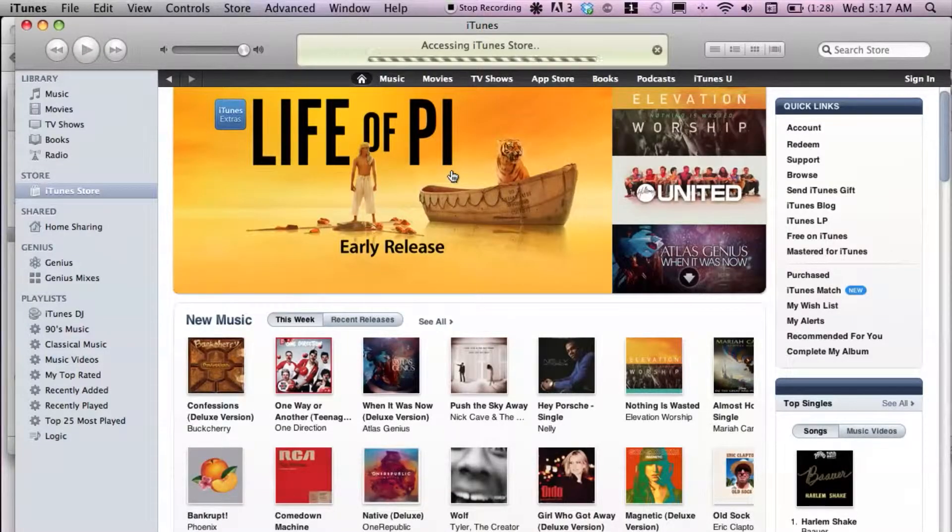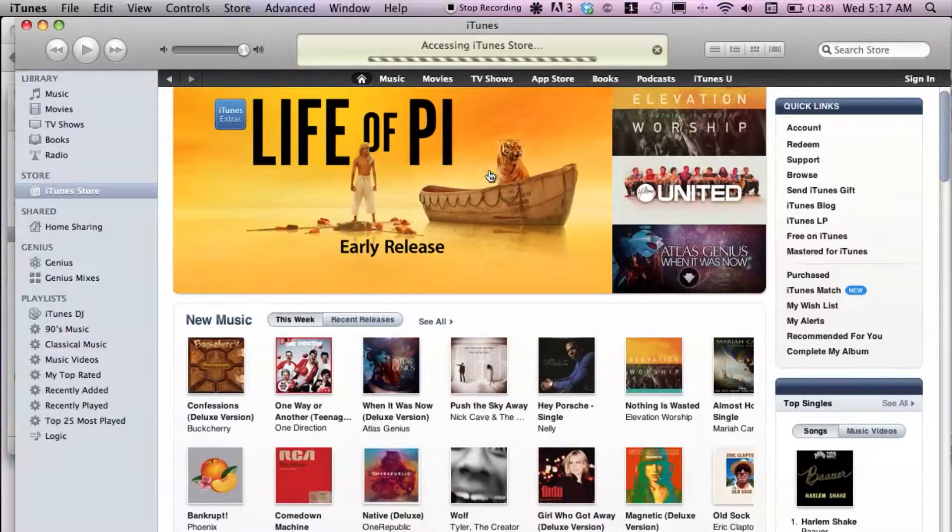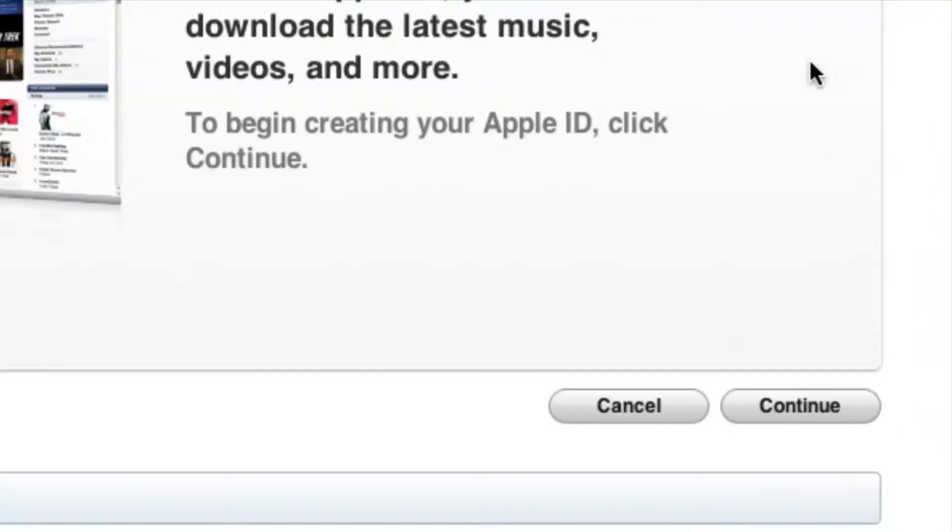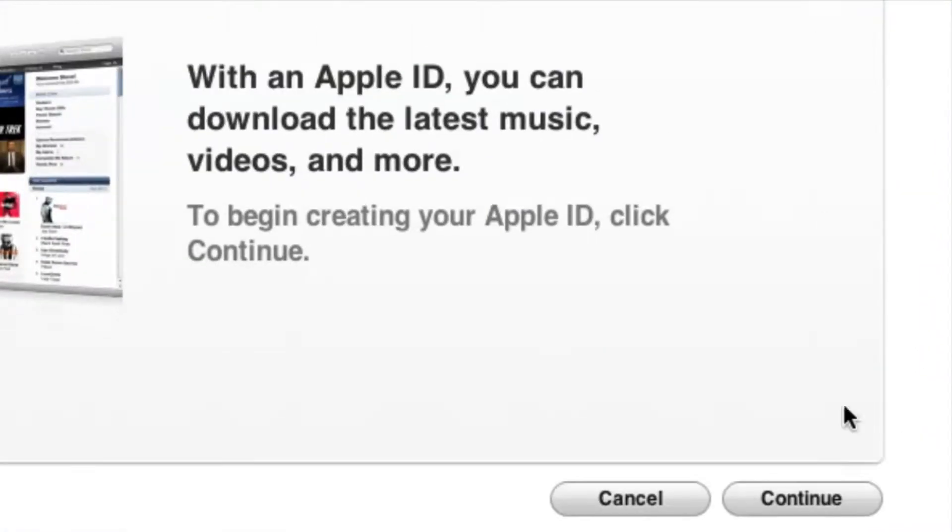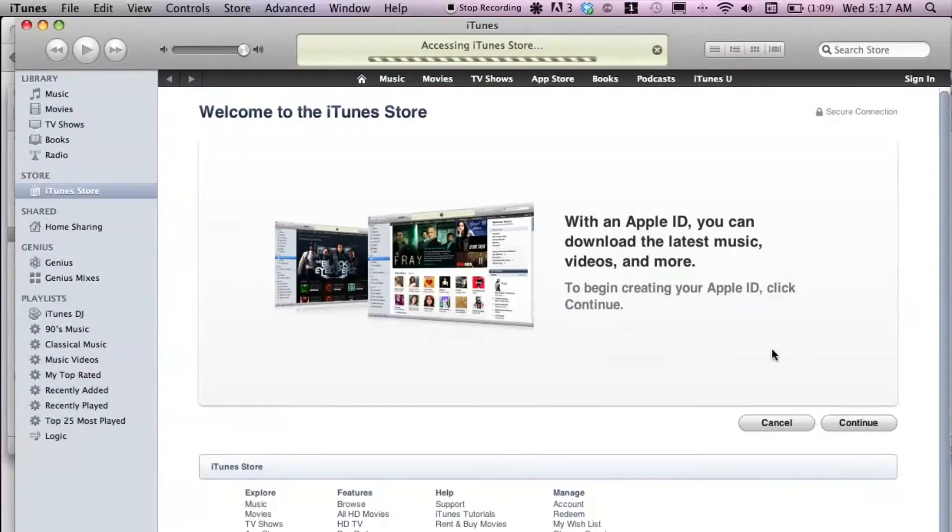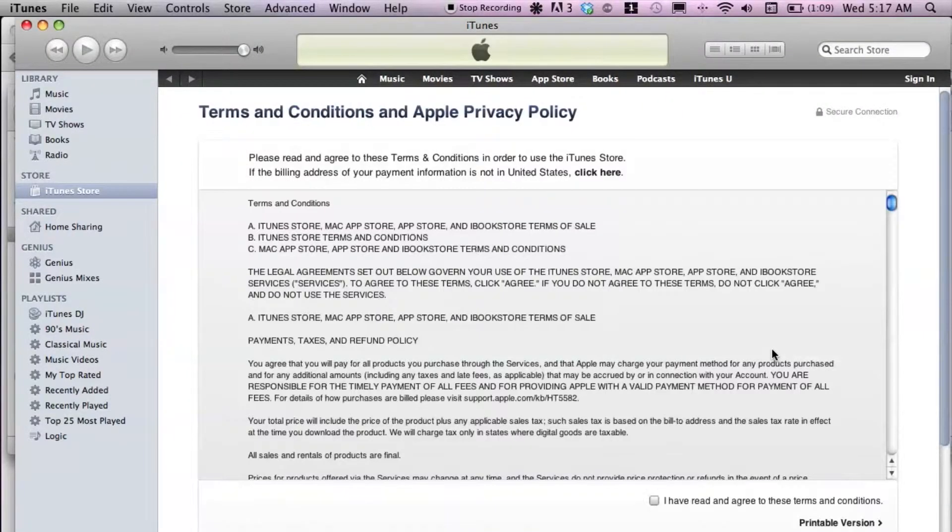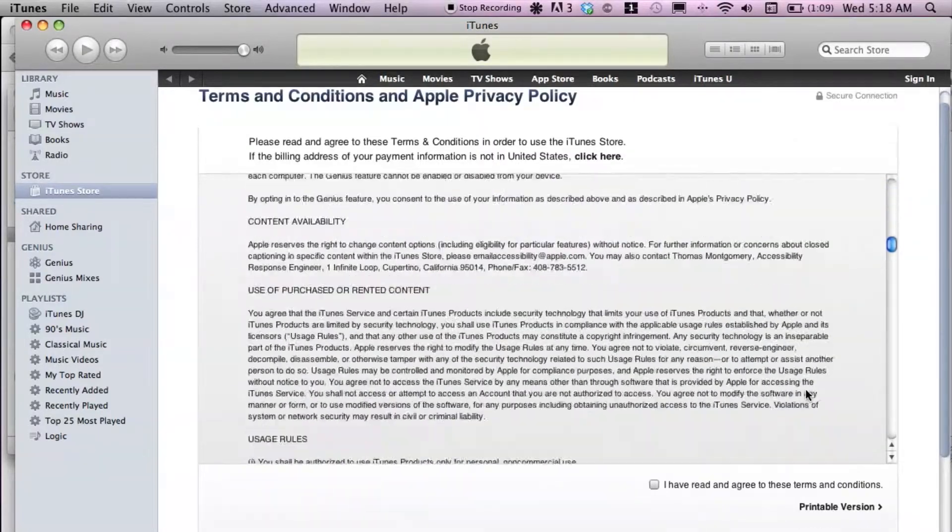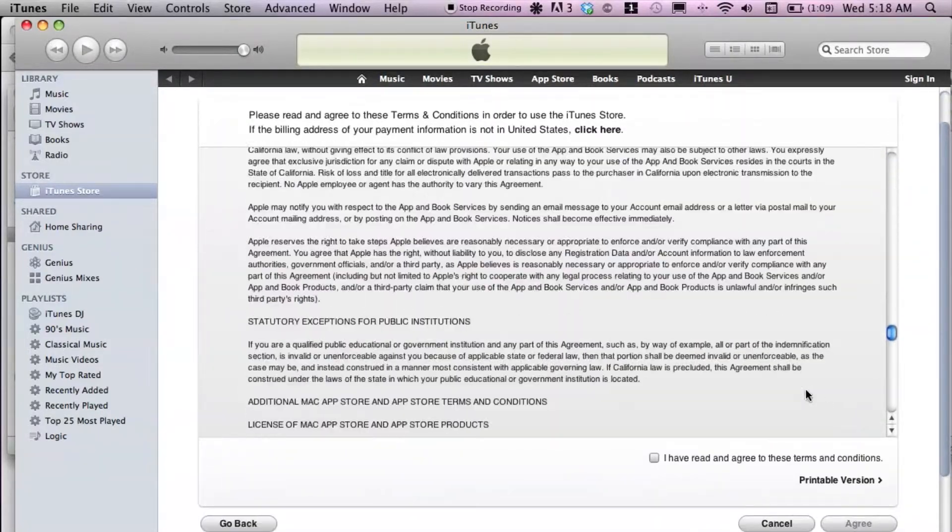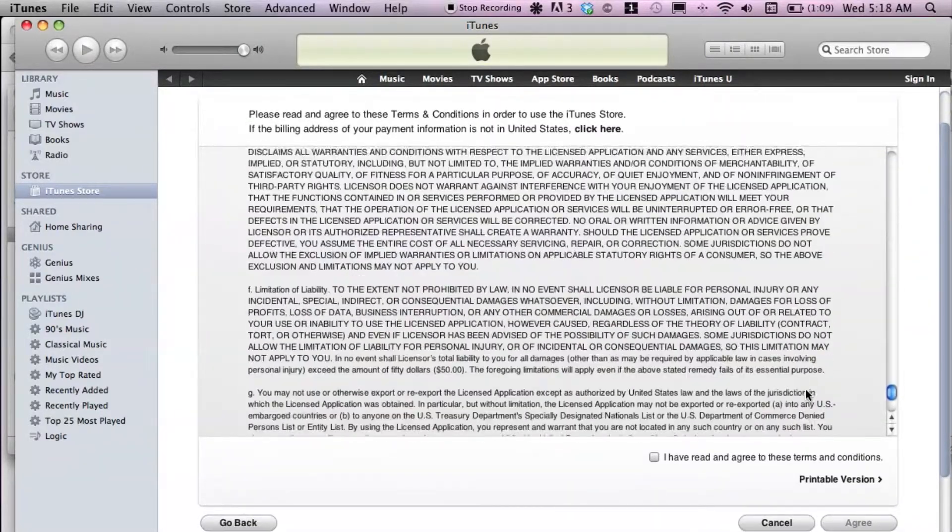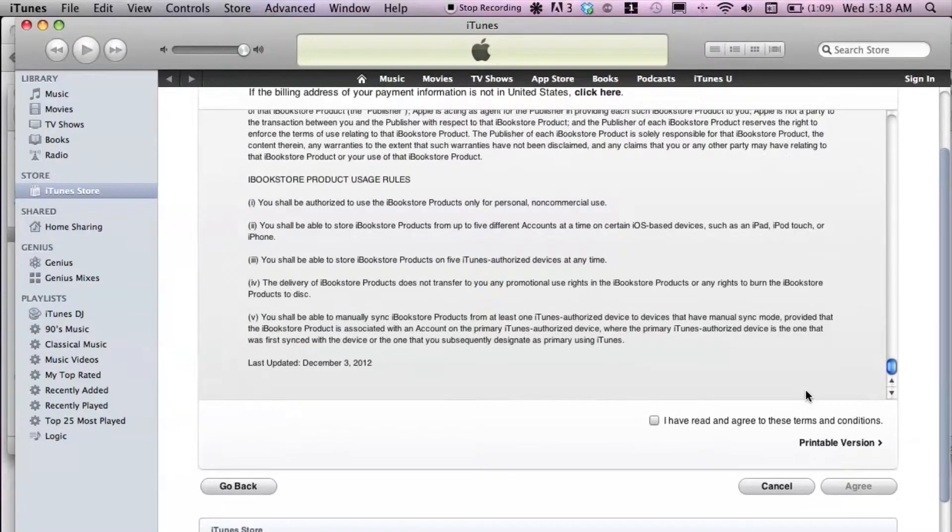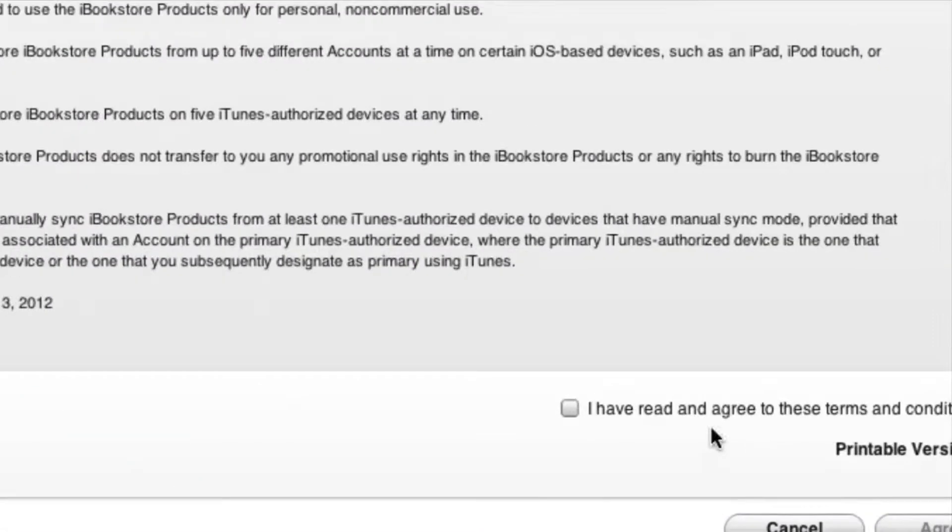Just wait for iTunes to load up. There we go. We can simply go down to the right corner and click Continue. This is just the regular terms and conditions that you want to skim through. You know, definitely read every single word. Then of course we have to agree to their terms so we can continue.